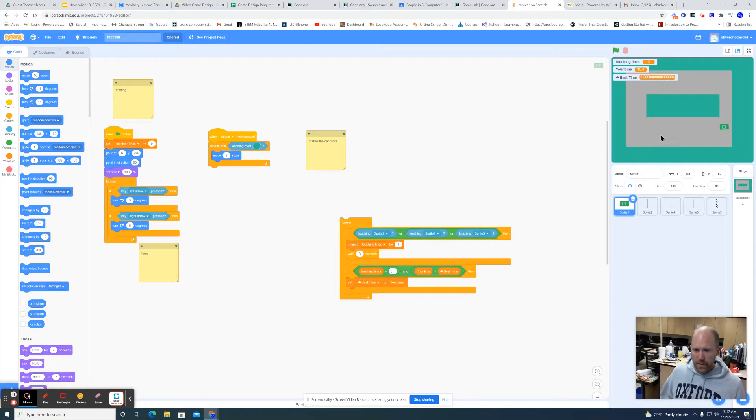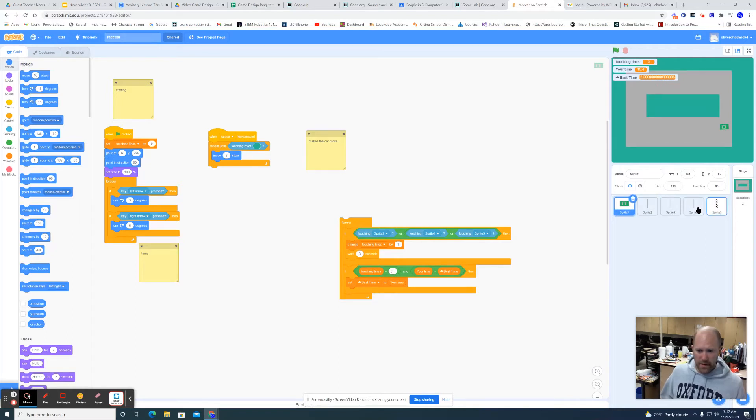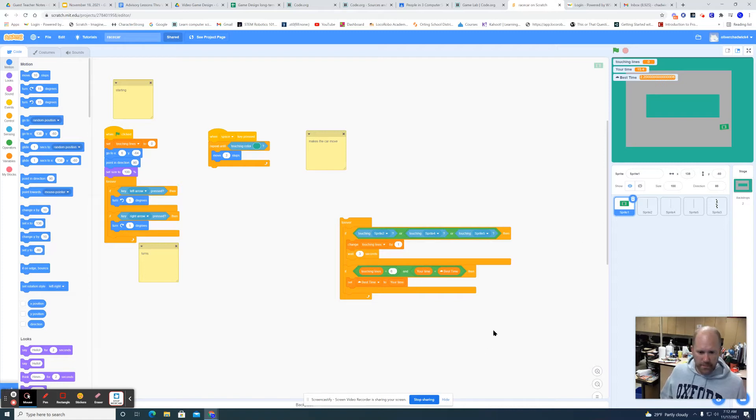Next you'll want to make a car. As you can see I have other sprites, don't worry about those. Just worry about what you have right now.